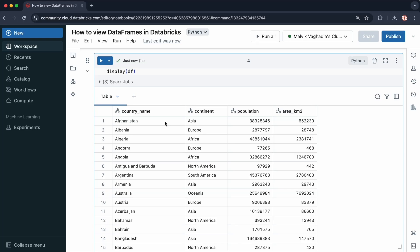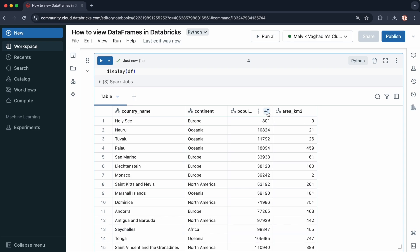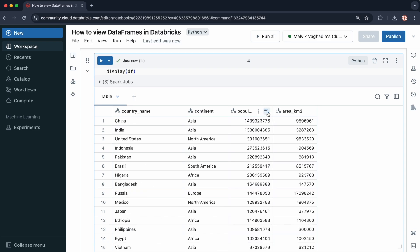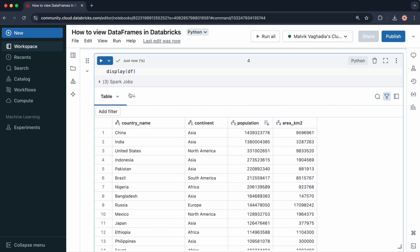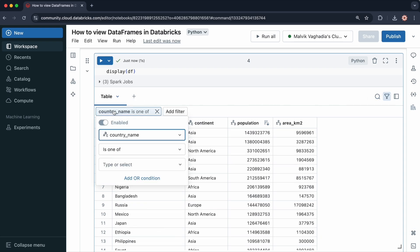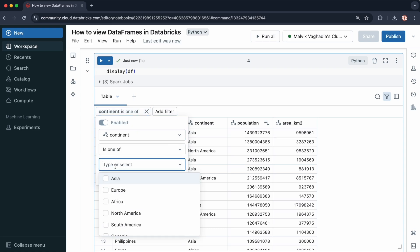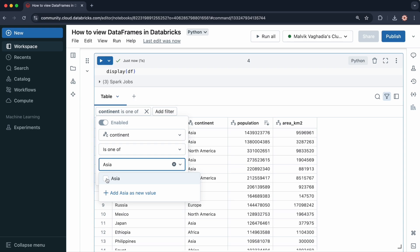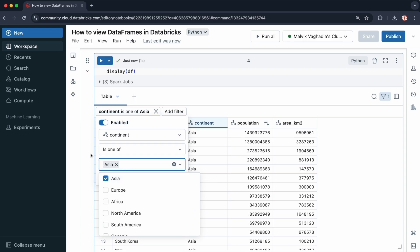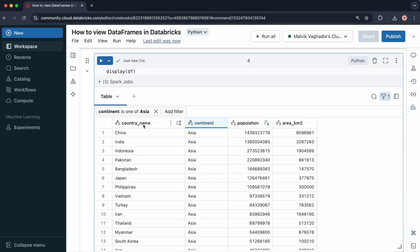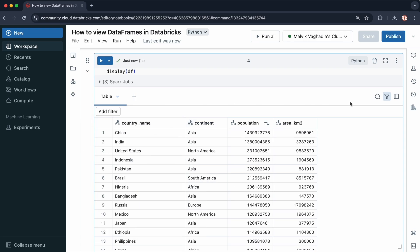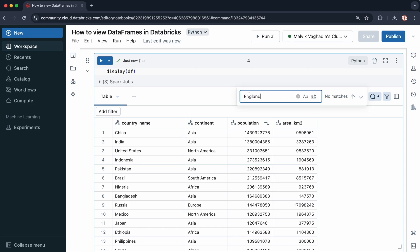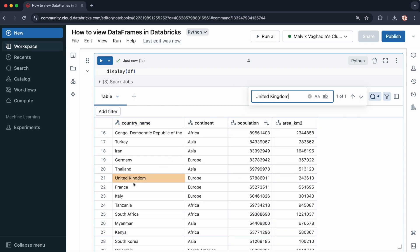The function provides a dynamic web-based table, where you can sort the results. As you can see, you can filter the results. I'll add a filter. I only want the continent, for example, to be Asia. Then it applies that filtering. You can remove the filter as well. You can also search your data. Let me search for England, or United Kingdom. And here it is.